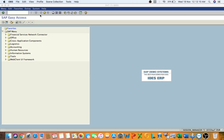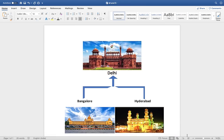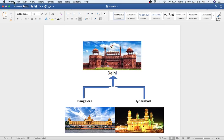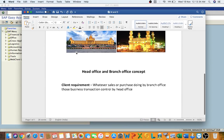Hello everyone, this is One Second MD answer here. Today I'm going to explain one business concept in the simplest way. The business concept is the head office and branch office concept — the client requirement, whatever the sales and purchases are done by the branch office, those business transactions are controlled by the head office.